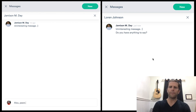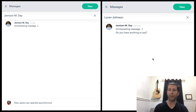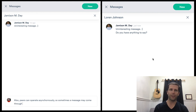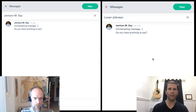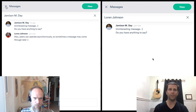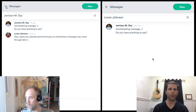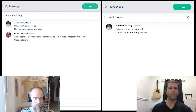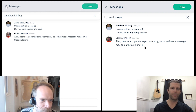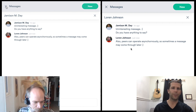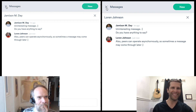Right now we're still working on improving performance — we've come a long way, there's still more to go. This is a fully distributed application, so getting everything synced up in an eventually consistent way between multiple peers is part of the fun challenge we have as an organization. Also, peers can operate asynchronously, so sometimes a message may come through later.